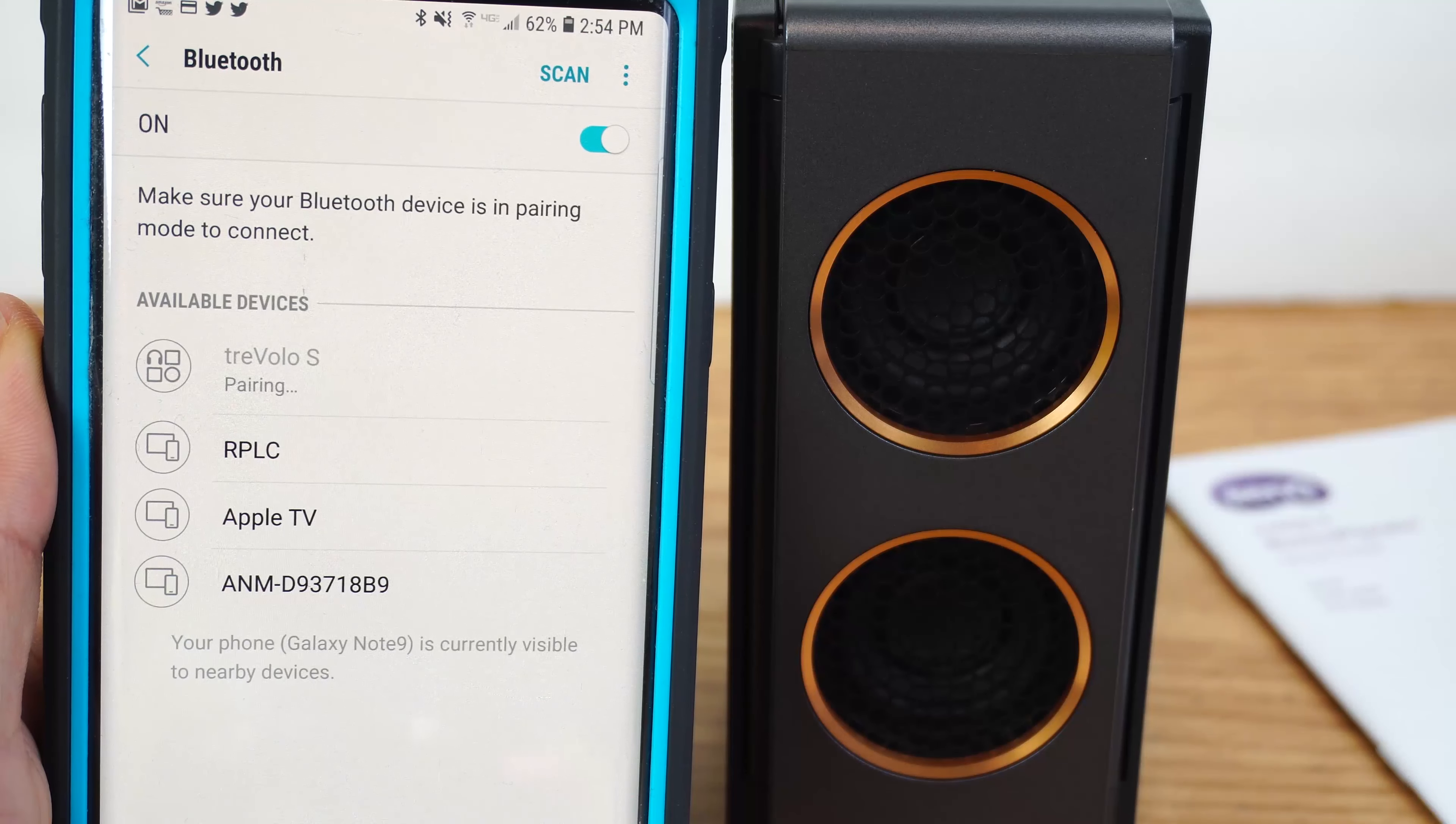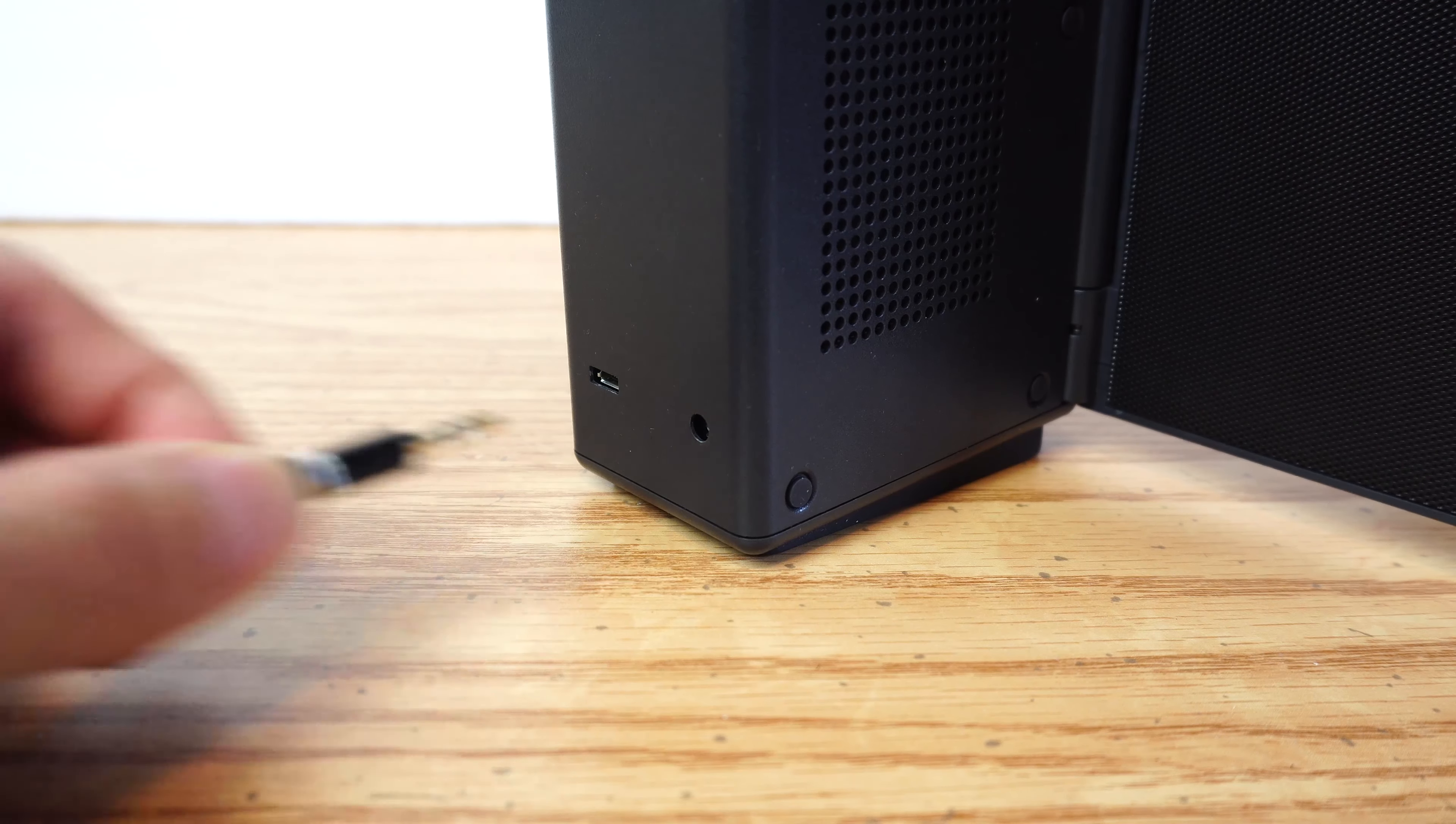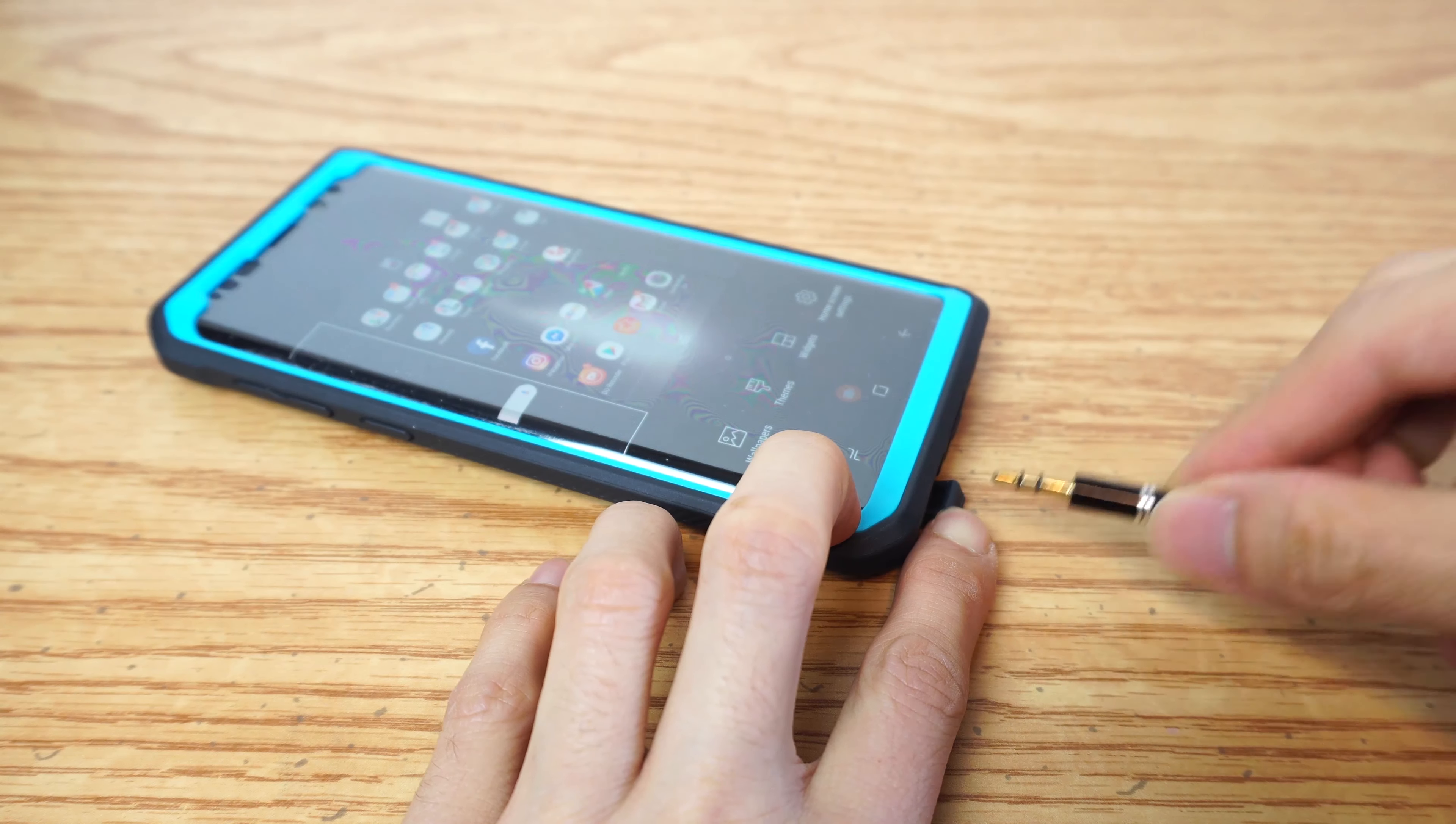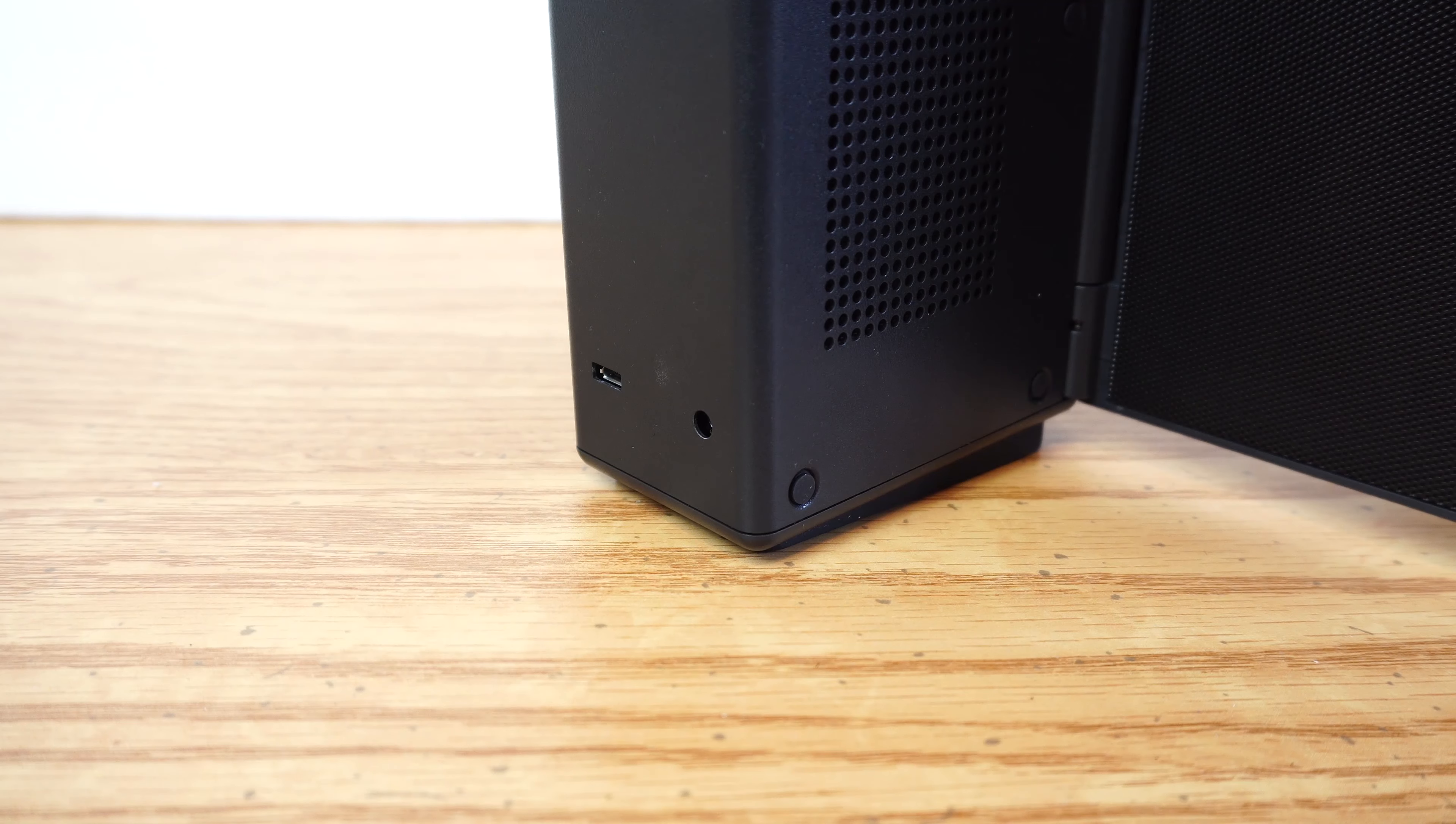There are three methods of input for the speaker. The first we already saw is Bluetooth. The second is auxiliary in, using the aux input on the back. And that lets you play from devices that might not have Bluetooth capability, but do have a headphone out port.